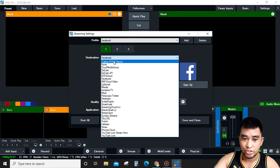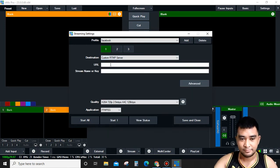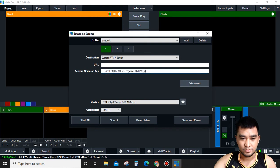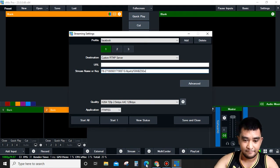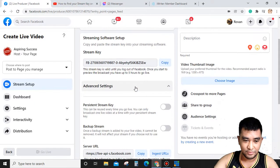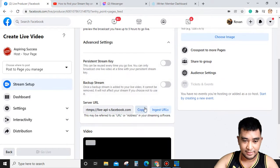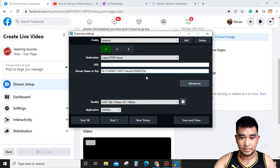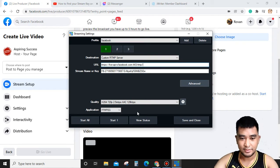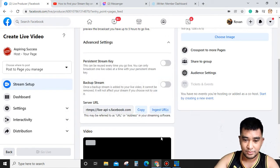We will choose the Custom RTMP Server. Paste the Stream Key and the Server URL. Just simply copy and paste, and then save and close.